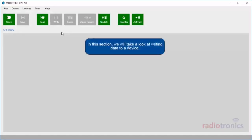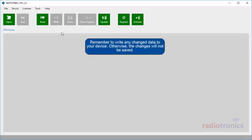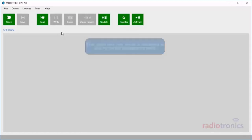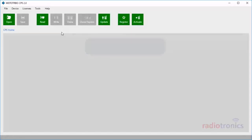In this section, we will take a look at writing data to a device. Remember to write any changed data to your device; otherwise, the changes will not be saved. First, make sure your device is connected to your PC via the programming cable.